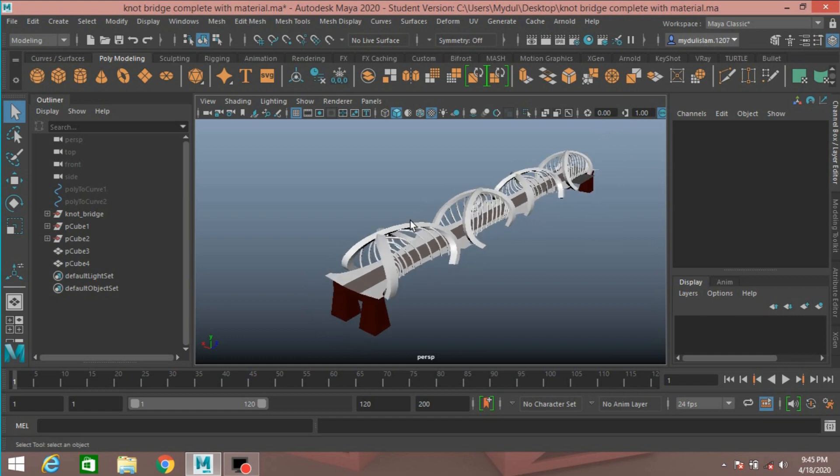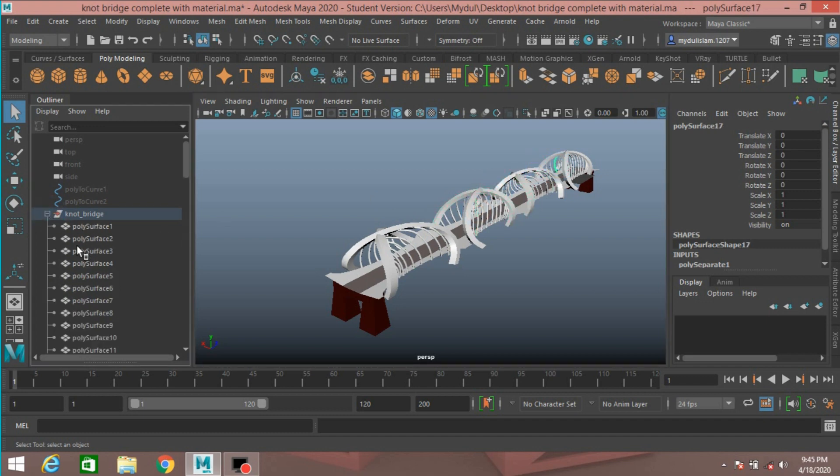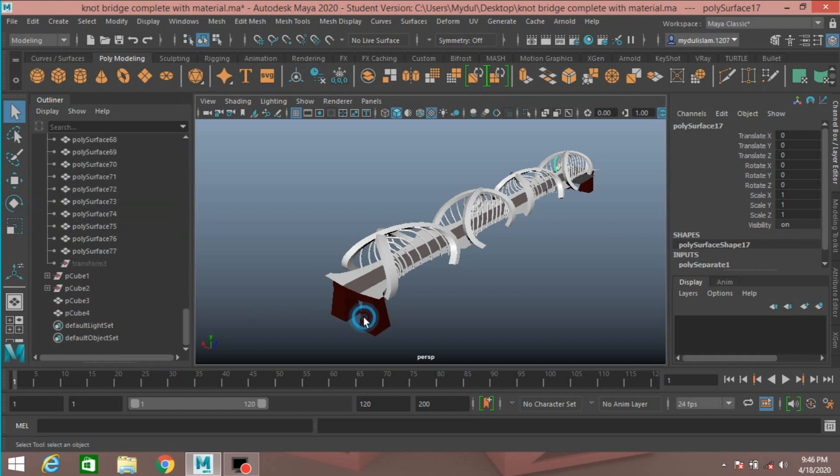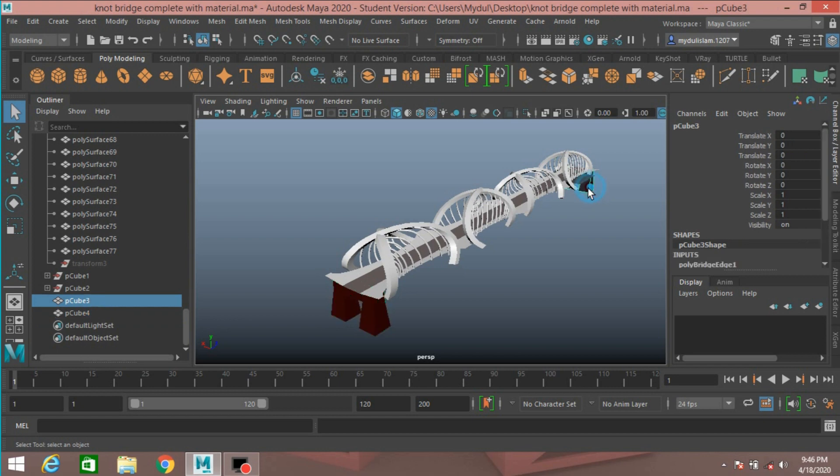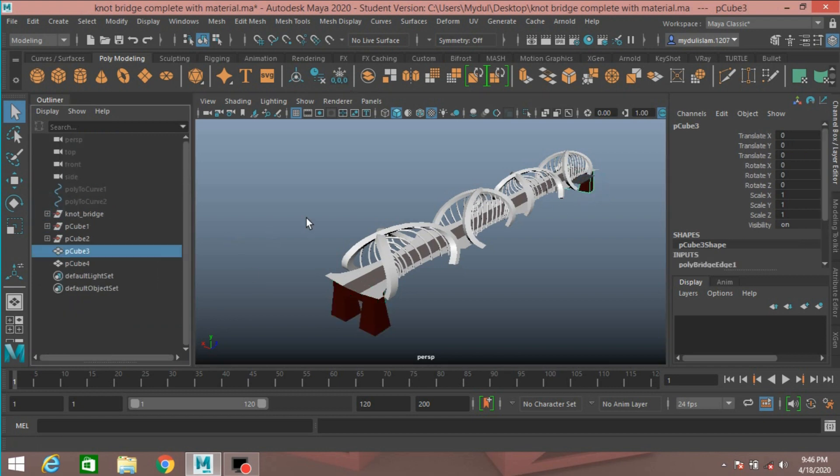It has different parts. See, all are included here, and also this part here, this part here. So select all of these parts of the bridge.